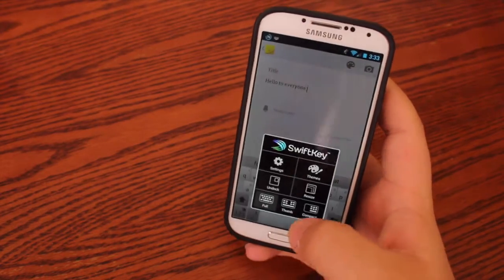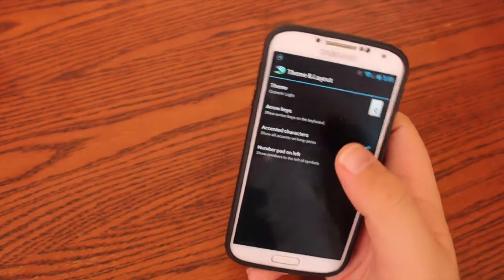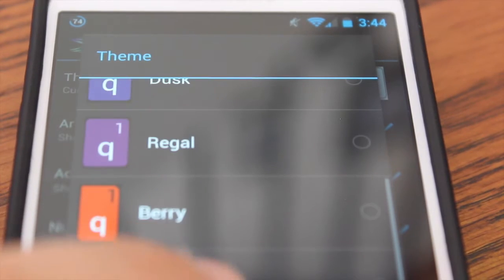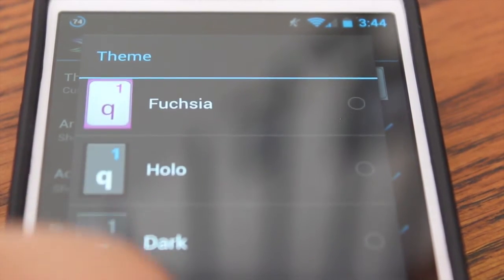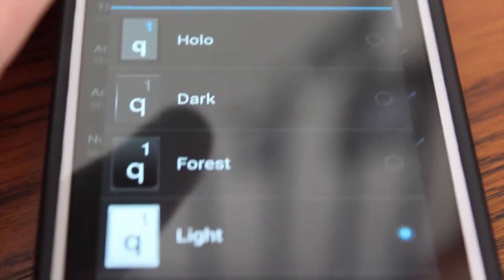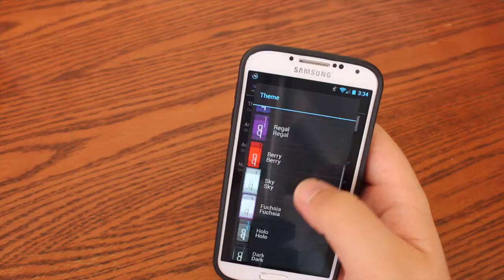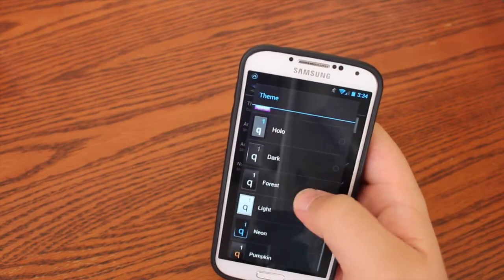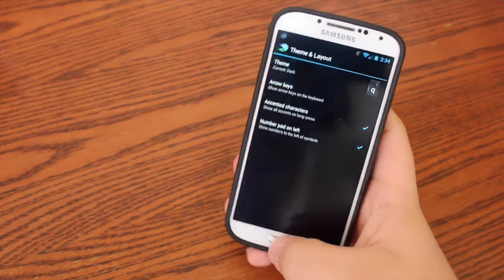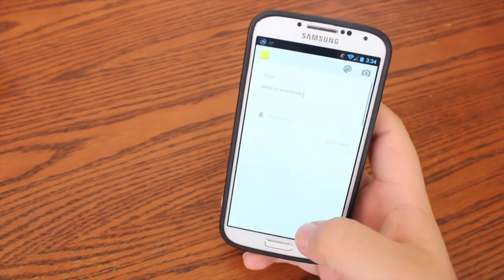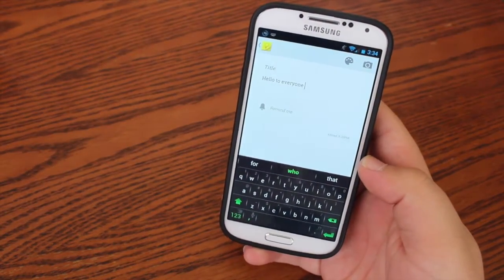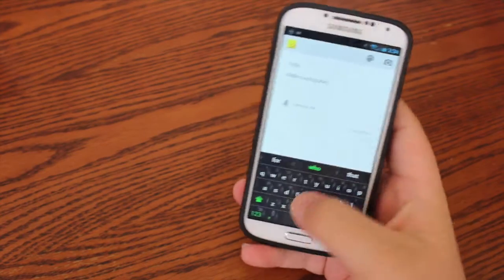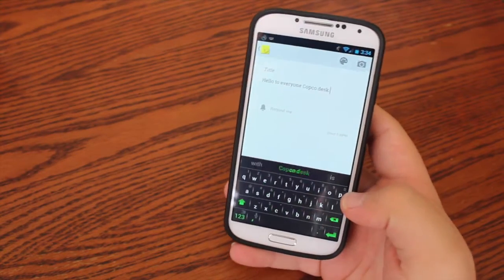And you can also set custom themes. So I currently have the light theme on, and it comes pre-installed with all these themes. So let's try out dark. So if we go back into my notes, you can see it's very flat and very refined, and it still has all the same features.